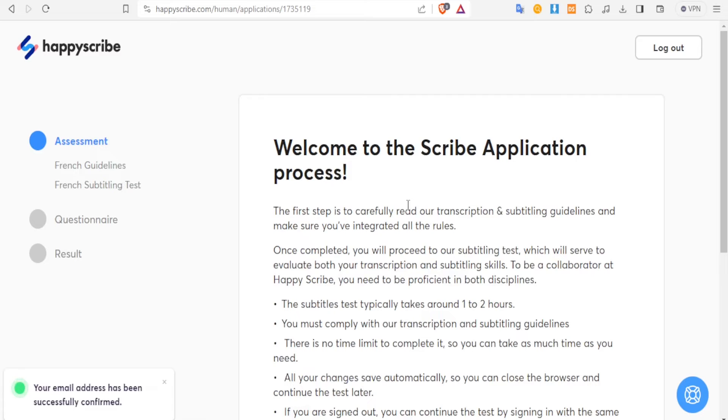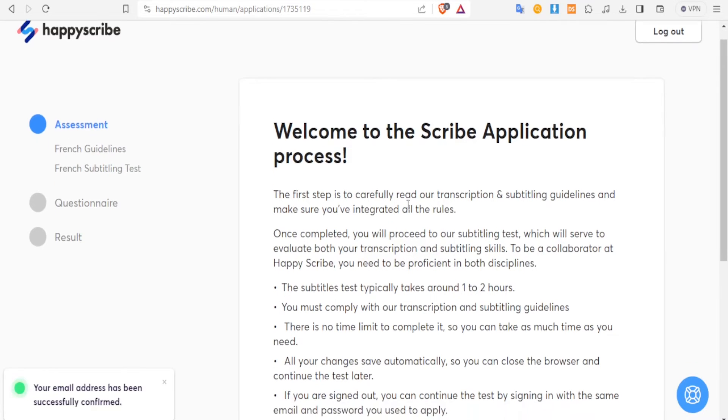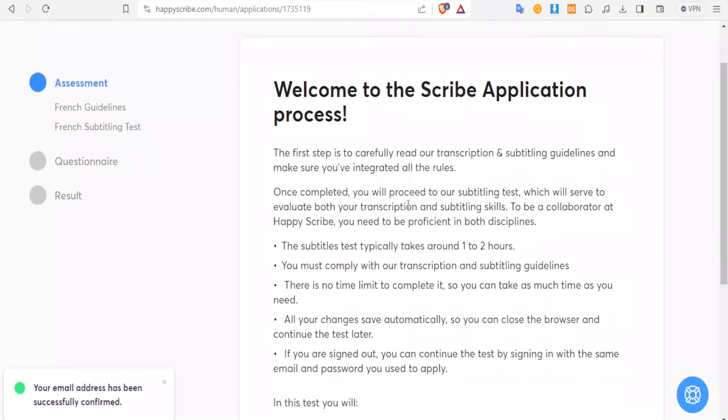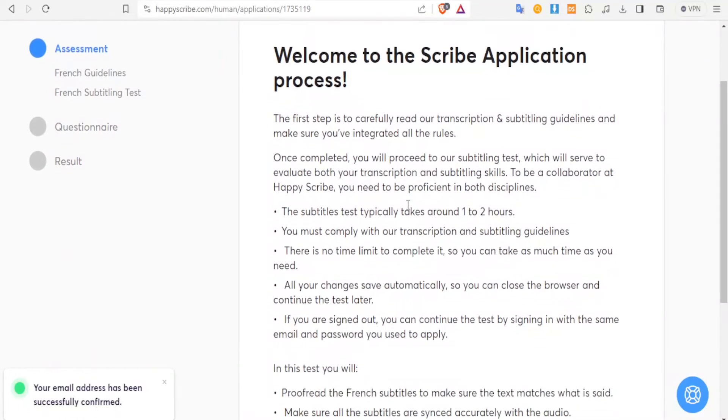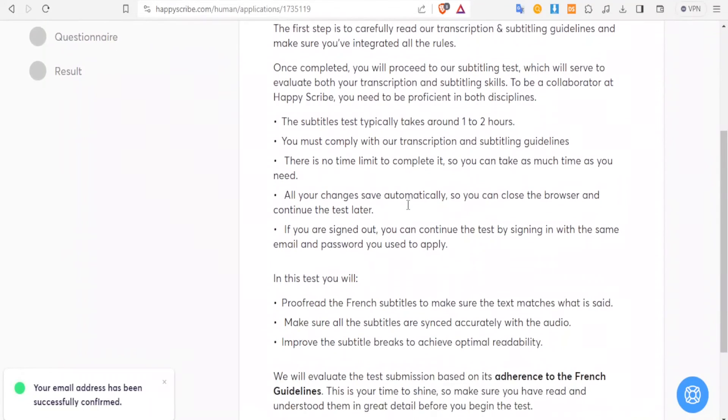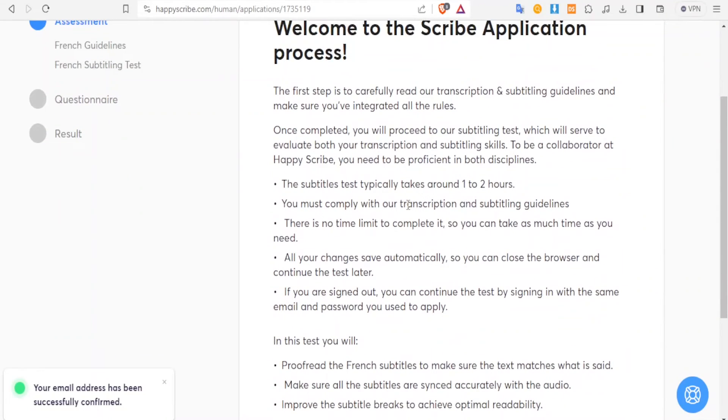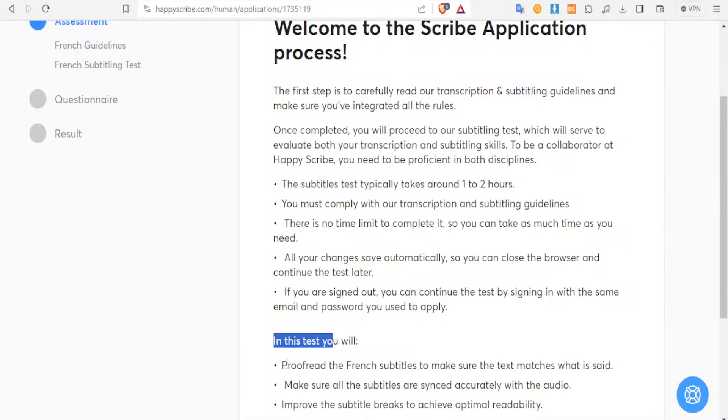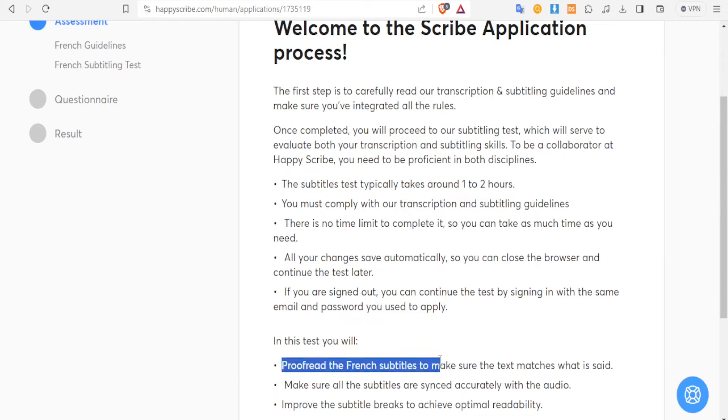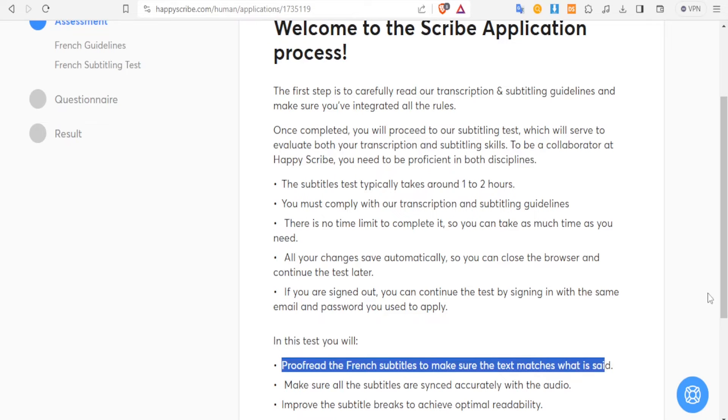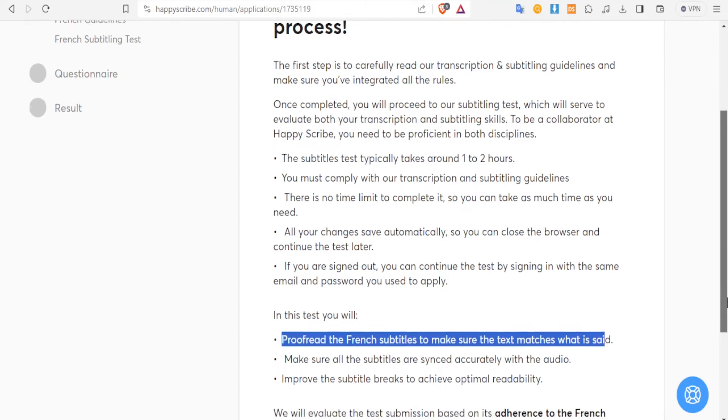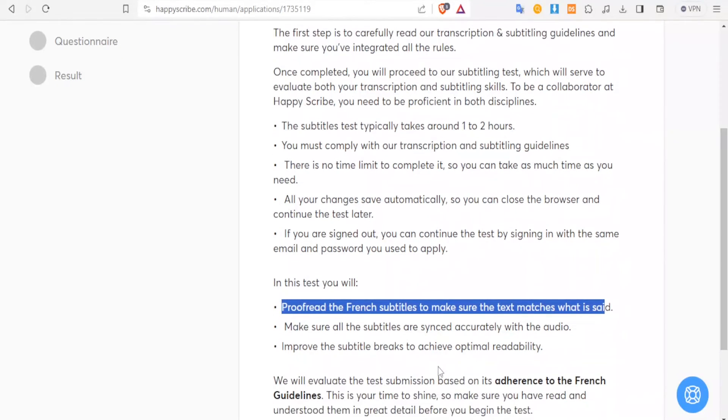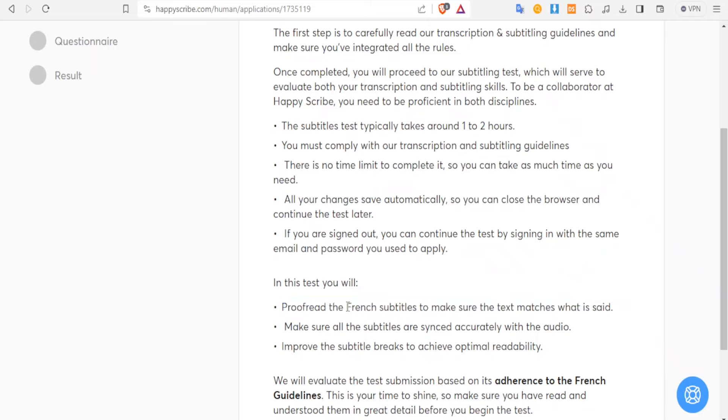So you get this message here: Welcome to the scribe application process. And then you read the instructions here. And then the instructions are simple, but basically you'll do a test. And in the test you'll proofread the French subtitles to make sure that the text matches what is said. Again, the French here will depend on the language you selected - maybe Spanish or whatever.